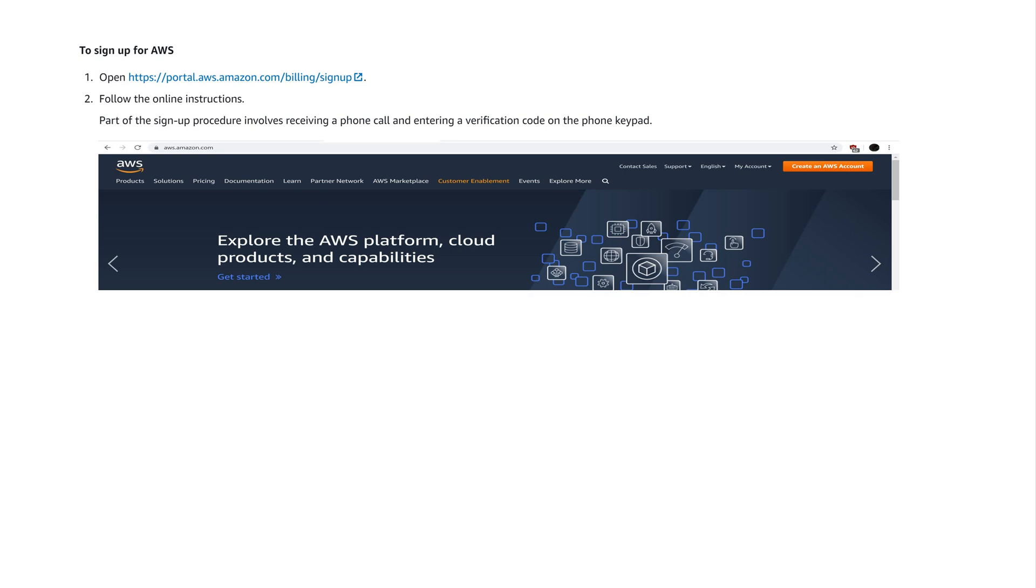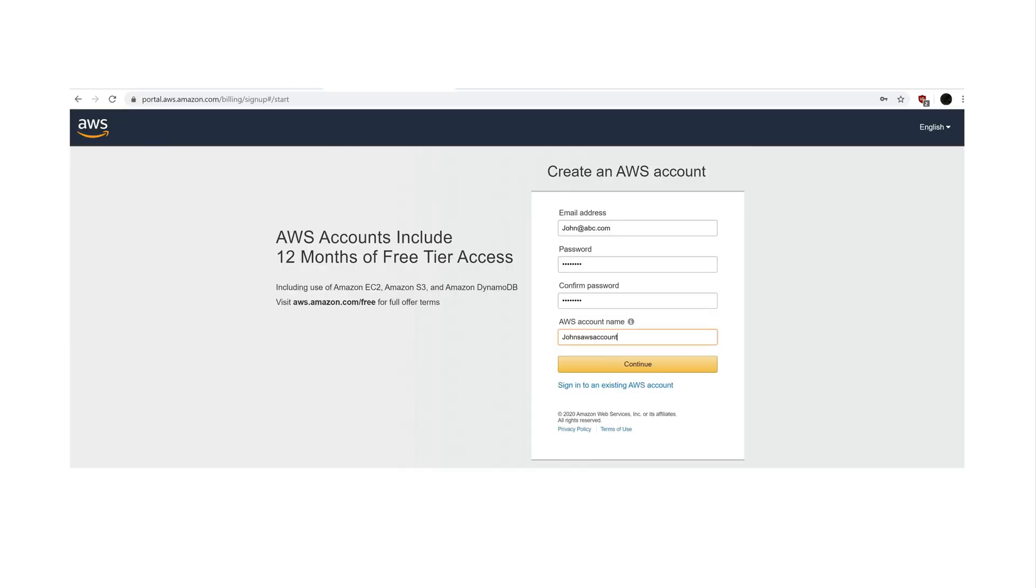To sign up for AWS, open the following link. Follow the online instructions. Part of the sign-up procedure involves receiving a phone call and entering a verification code on the phone keypad. AWS accounts include 12 months of free tier access. To create an AWS account, enter your email address, make a password, confirm that password, and then create an account name. Then click continue.